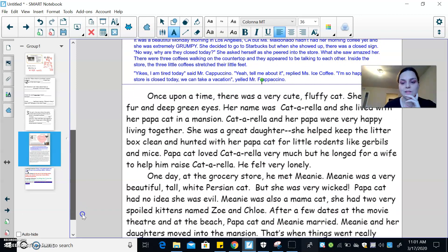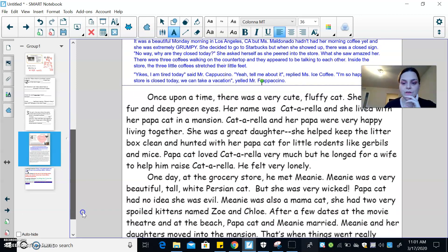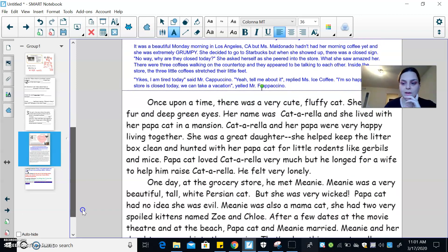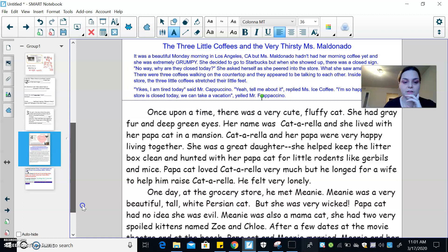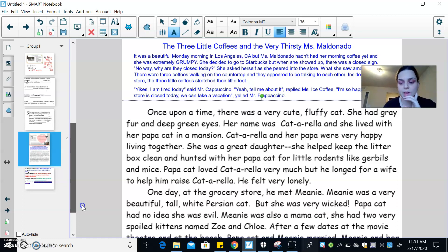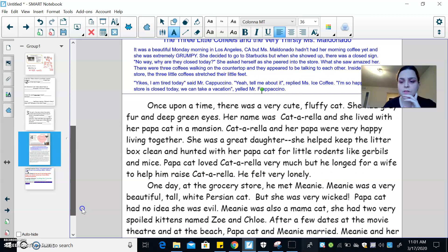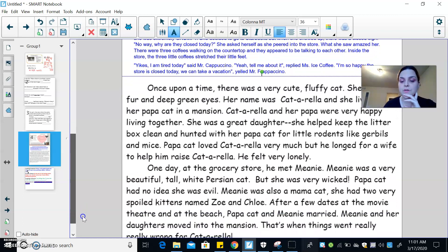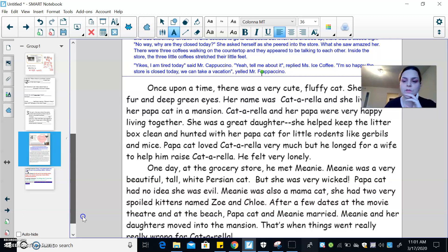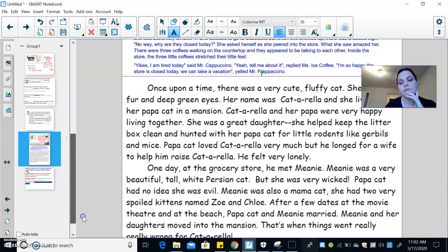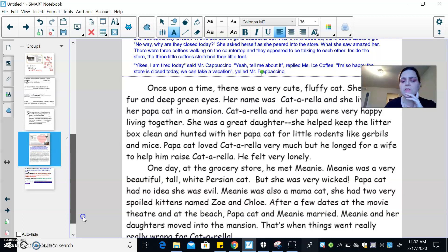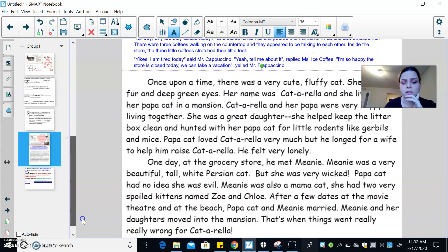Once upon a time, there was a very cute, fluffy cat. She had gray fur and deep green eyes. Her name was Catarella and she lived with their papa cat in a mansion. Catarella and her papa were very happy living together. She was a great daughter. She helped keep the litter box clean and hunted with her papa for little rodents like gerbils and mice. Papa Cat loved Catarella very much, but he longed for a wife to help him raise Catarella. He felt very, very lonely.